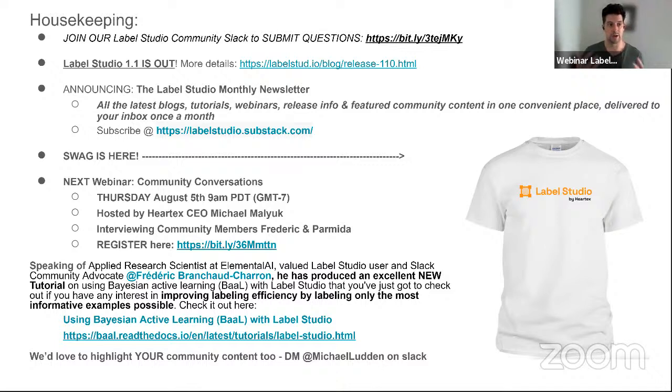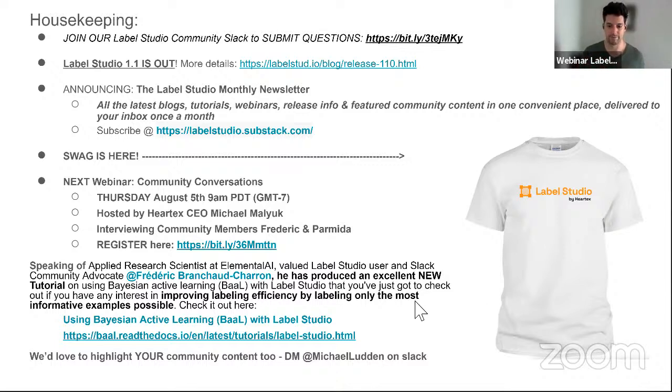Now, without further ado, let's go into a walkthrough of Label Studio 1.1. Nick, the floor is yours. Okay, cool. So welcome, everyone. As you know, we had a release, Label Studio 1.1, and it was a pretty huge release. I'm not going to cover everything that was on that release. If you want some details, you can go to our GitHub and read the release notes there. But I will go through the most exciting ones that we had. So, yeah, let me quickly share my screen.